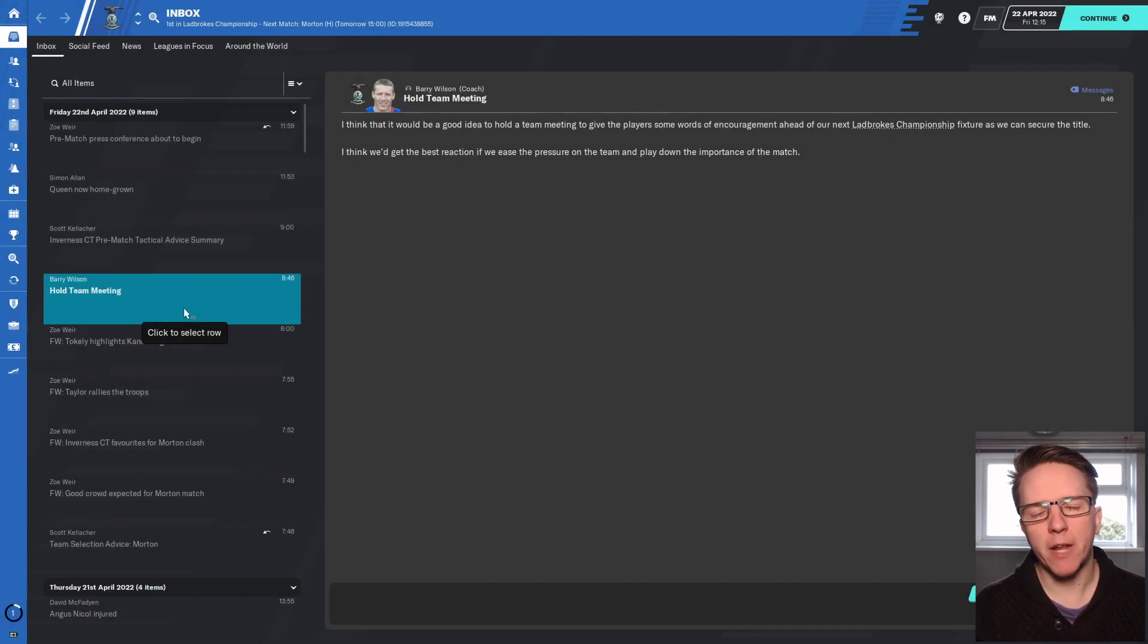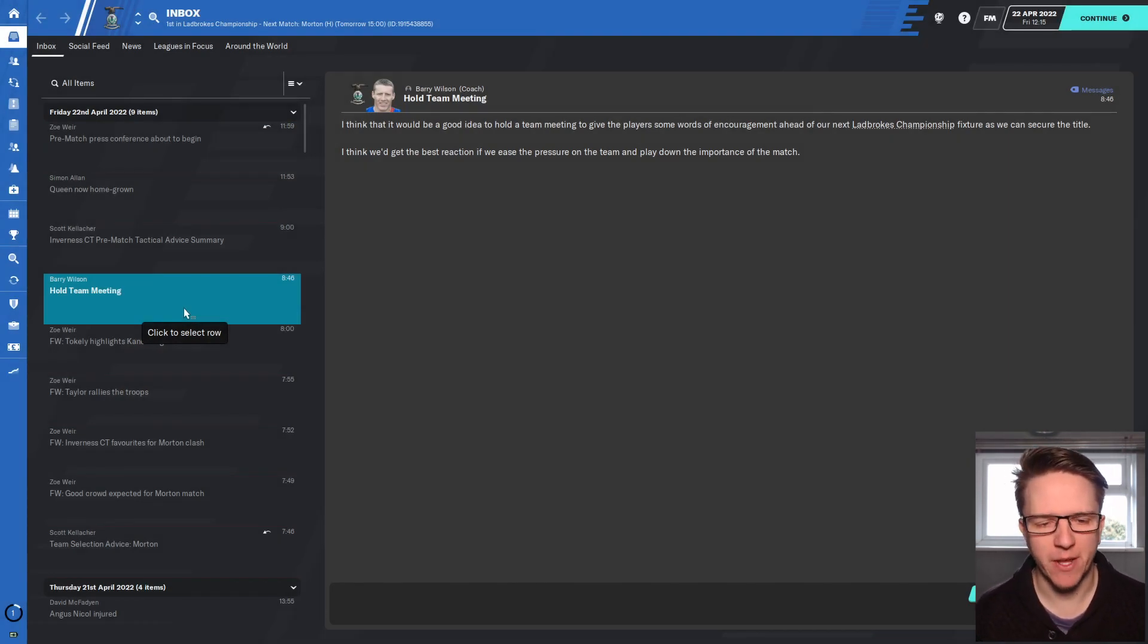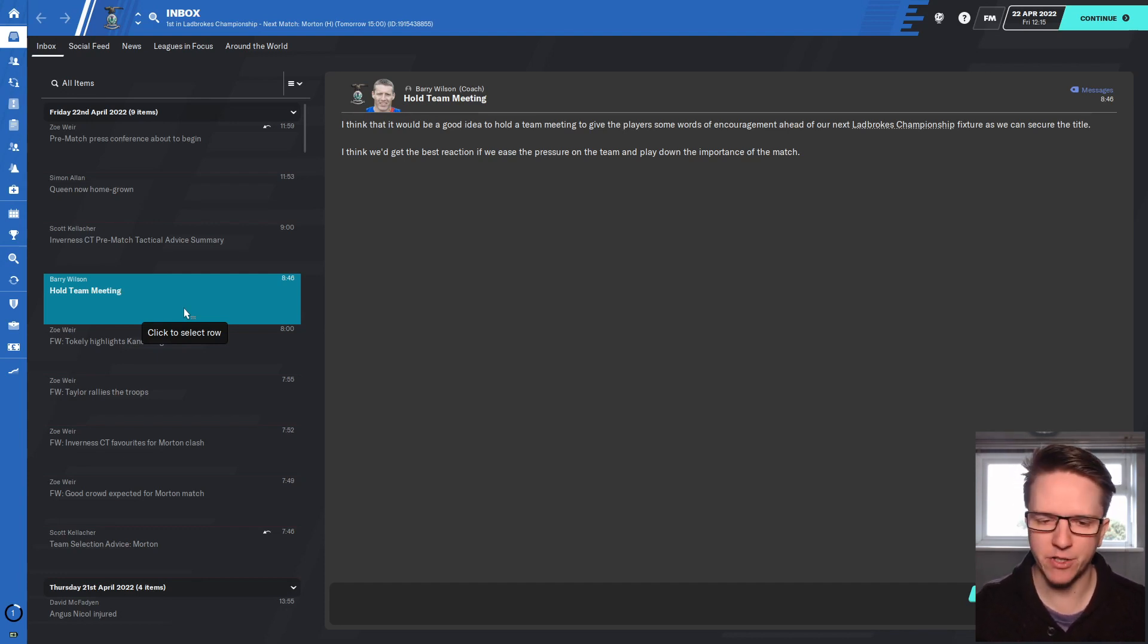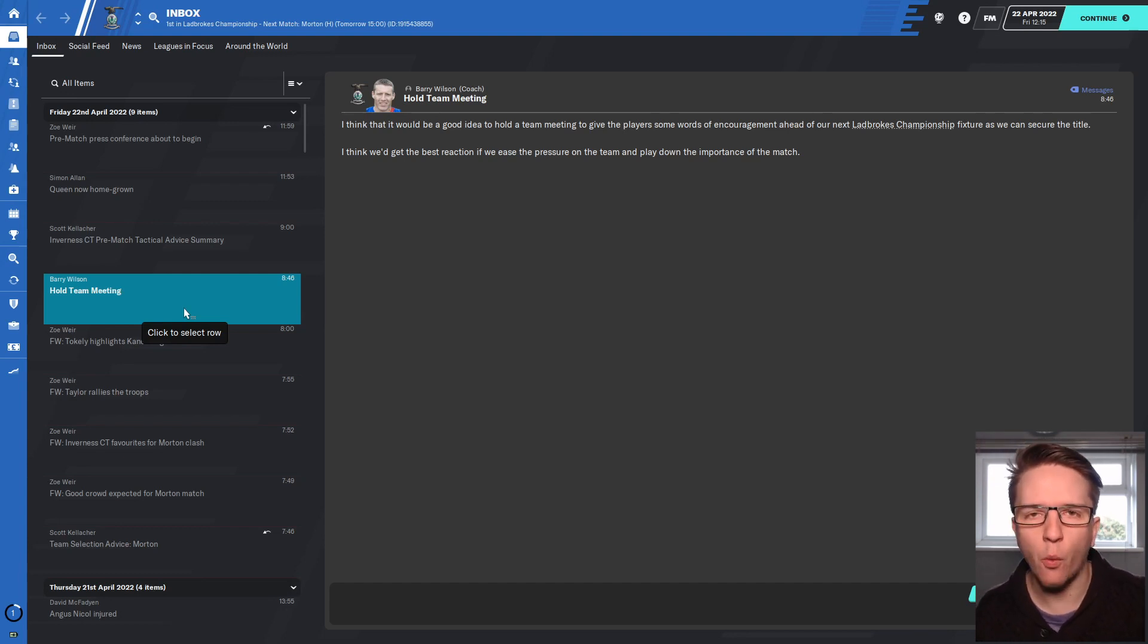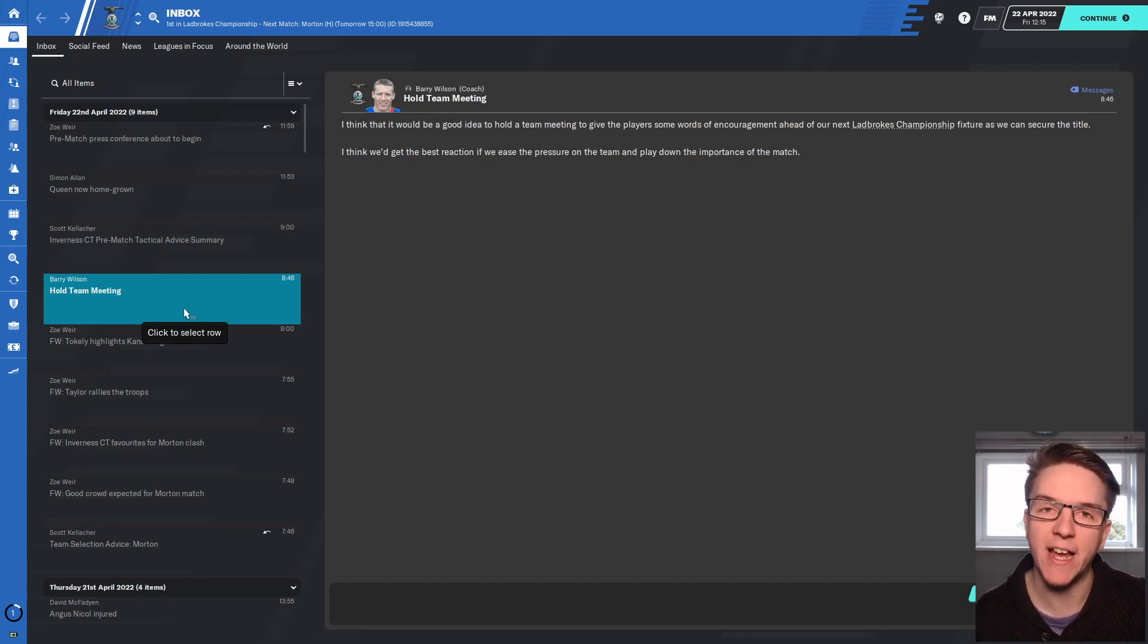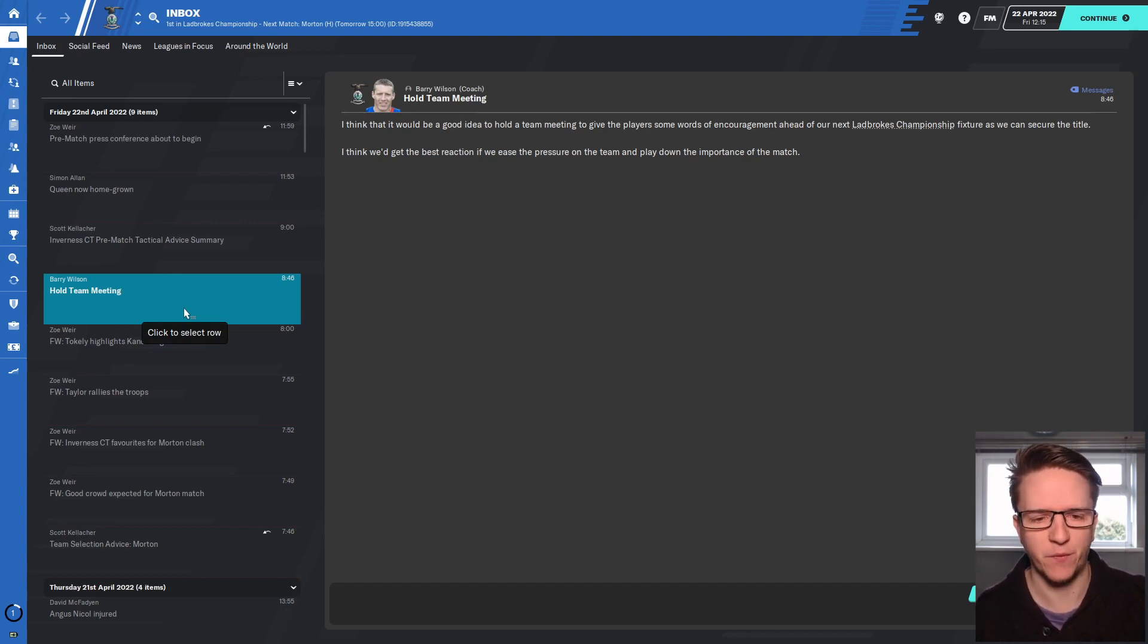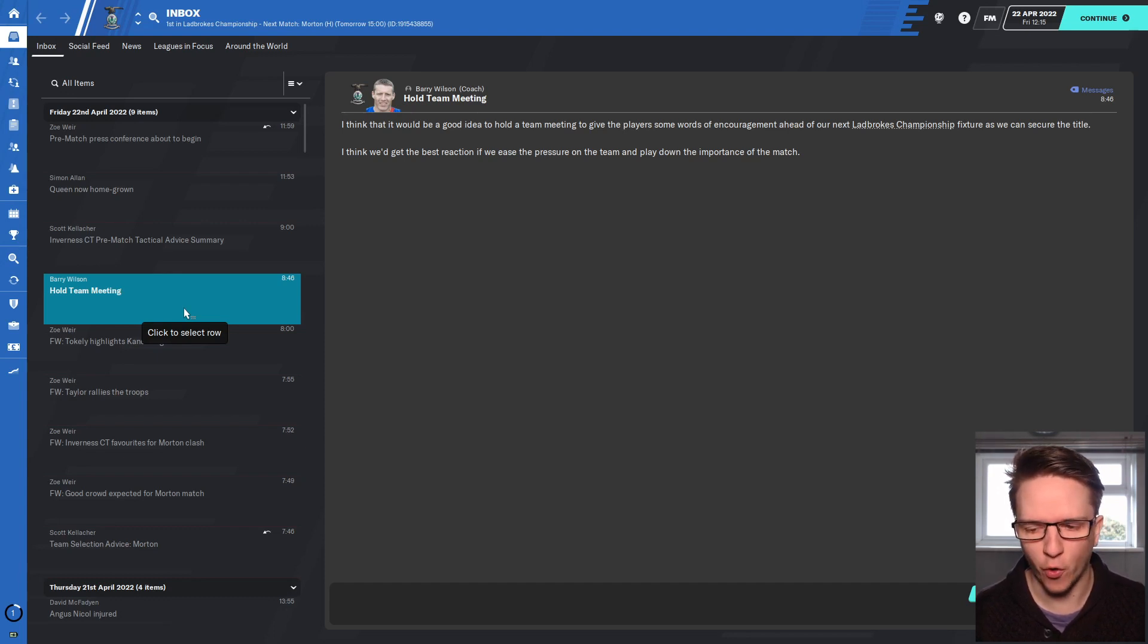Welcome back to the channel, my name is Abel and we are back with Football Manager 2020 and the promotion project with Inverness Caley Thistle. Today we could be getting our second successive promotion as a manager after promotion in Turkey last year. We are one win away - if we beat Morton in this next game we will confirm promotion.